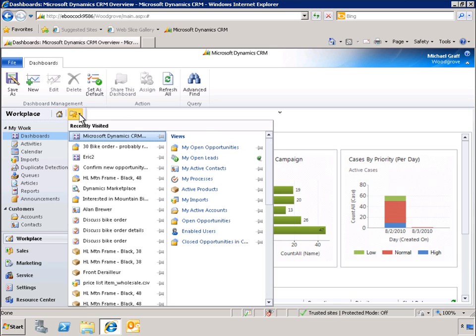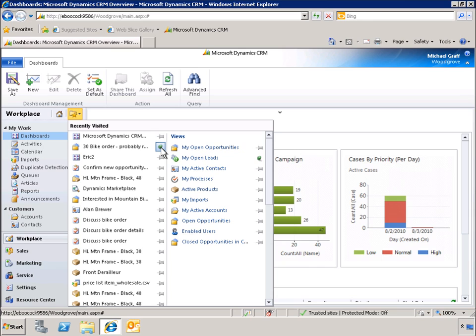If there is a record we consider particularly relevant or useful, we can pin that record so that it is always at the top of the list and can be accessed quickly. We can do the same with frequently accessed views.